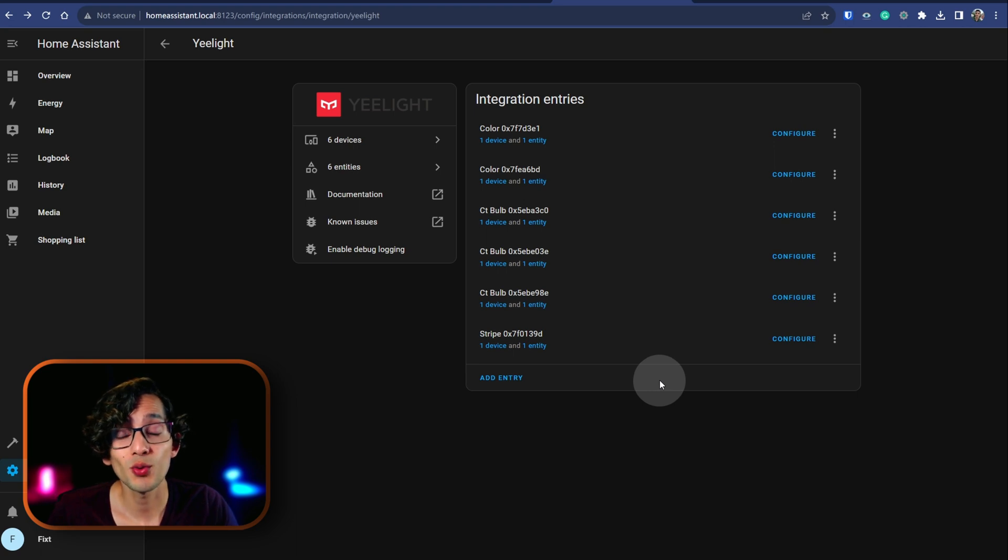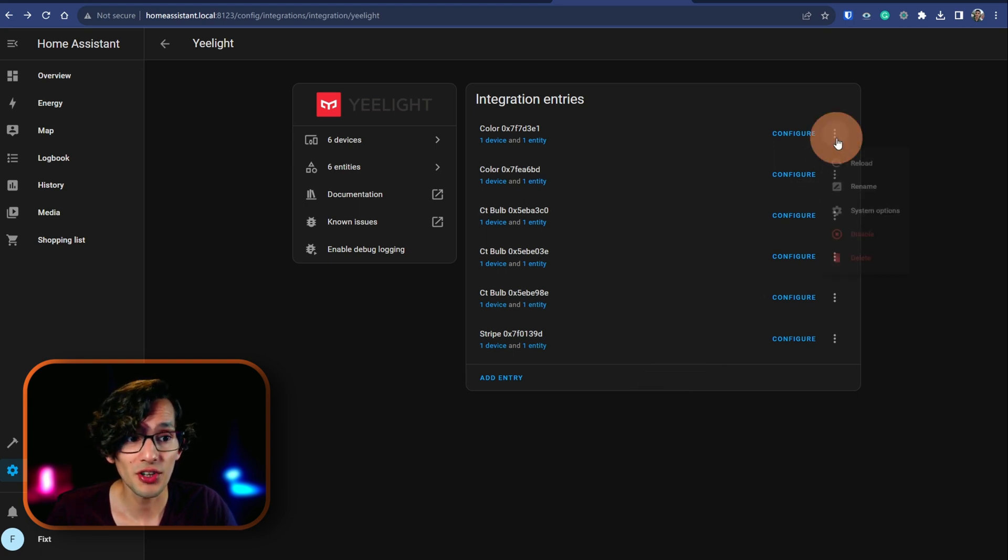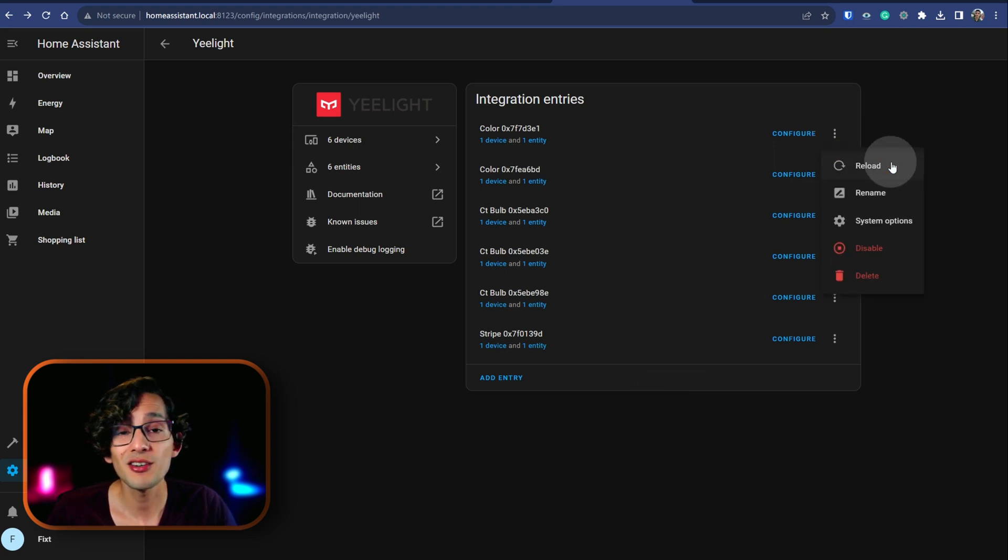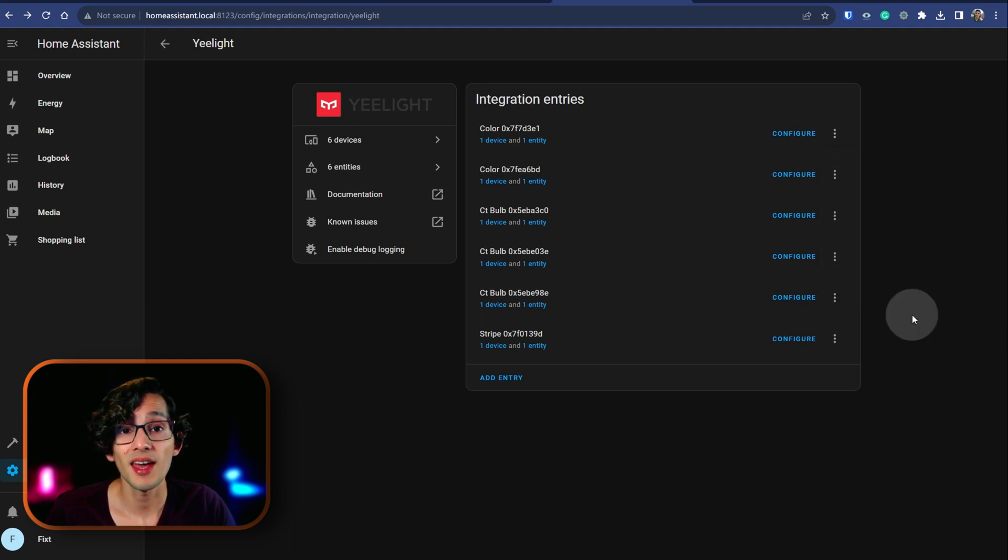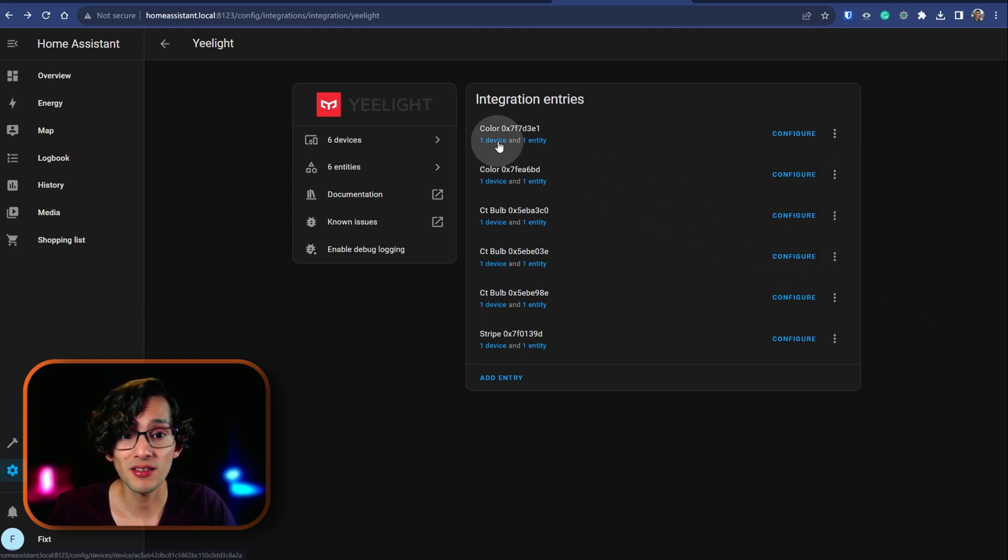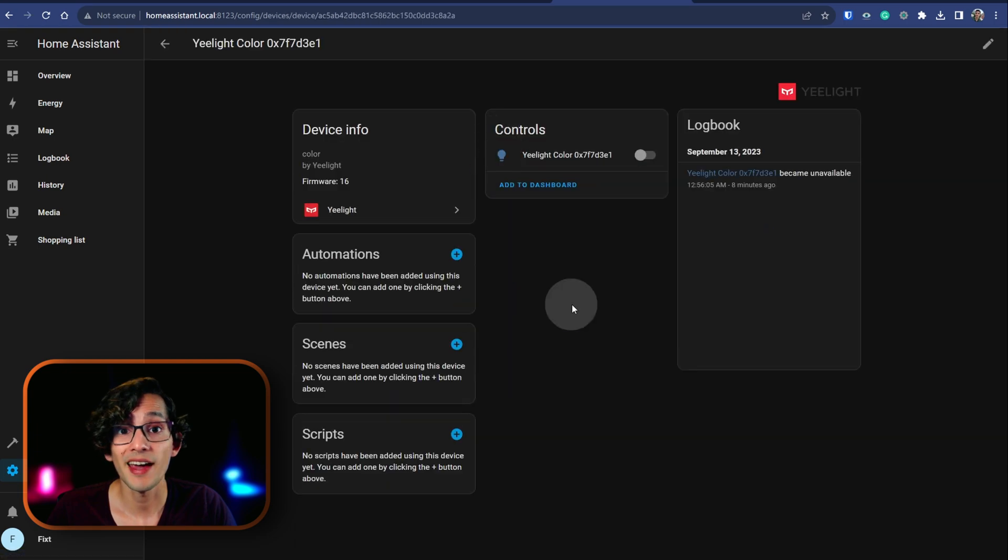And if you want to edit one of them, you can just click on the three dots. And here you can reload, rename, disable, or delete the device. And if you want to use it, just click on device and here you can control it.